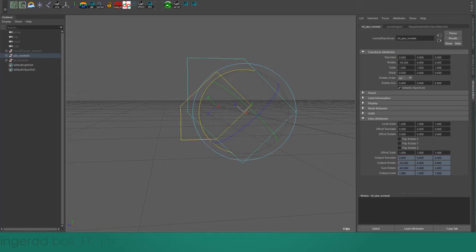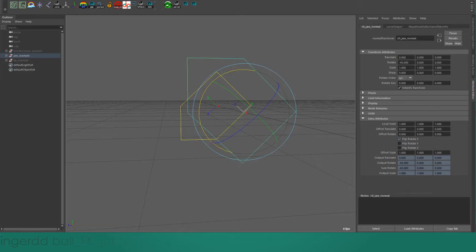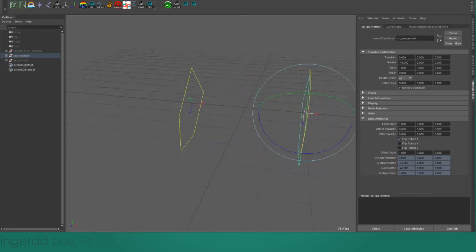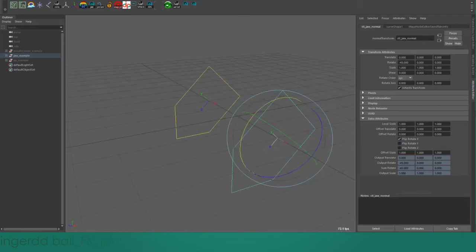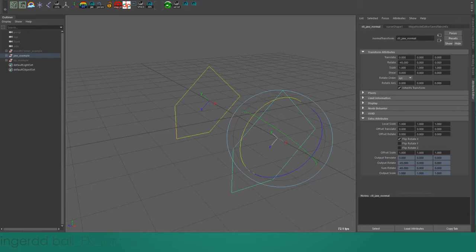To do that, I just need to come down here to the extra attributes of the custom transform node and click on flip rotate X. That will force it to behave as though the value in the channel box was getting multiplied by negative one before it gets applied to the orientation of the object.